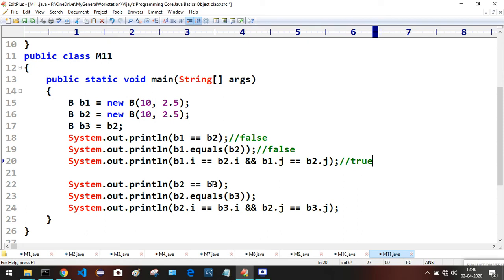Now for b2 == b3: b2 and b3 are pointing to the same object. The double-equals operator compares references based on memory address. Since b2 and b3 point to the same object, they share the same memory address, so we get true.